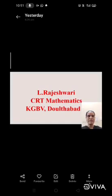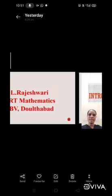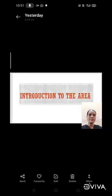Good morning to everyone. My name is Rajeshwari, CRT Mathematics, KGBP, Althabhar. Good morning children. Today we are going to discuss area.